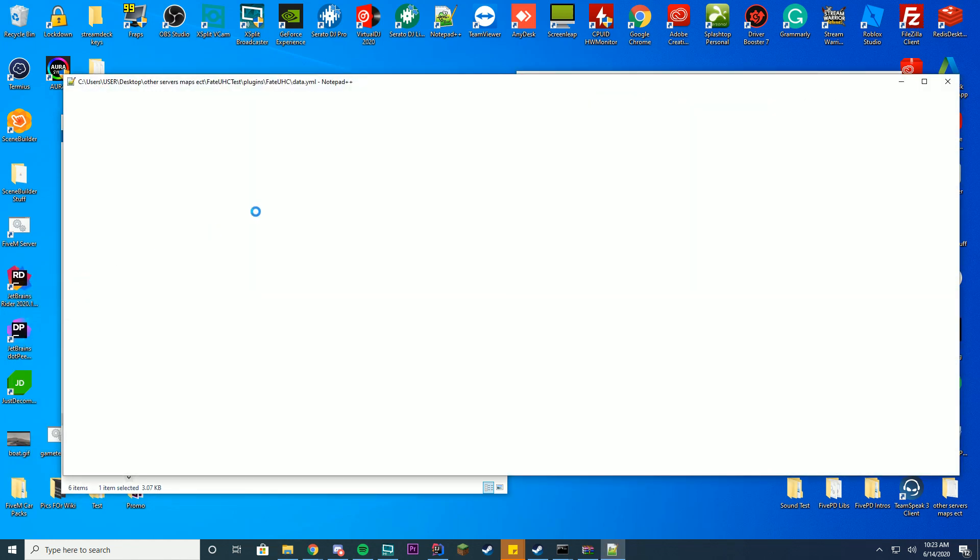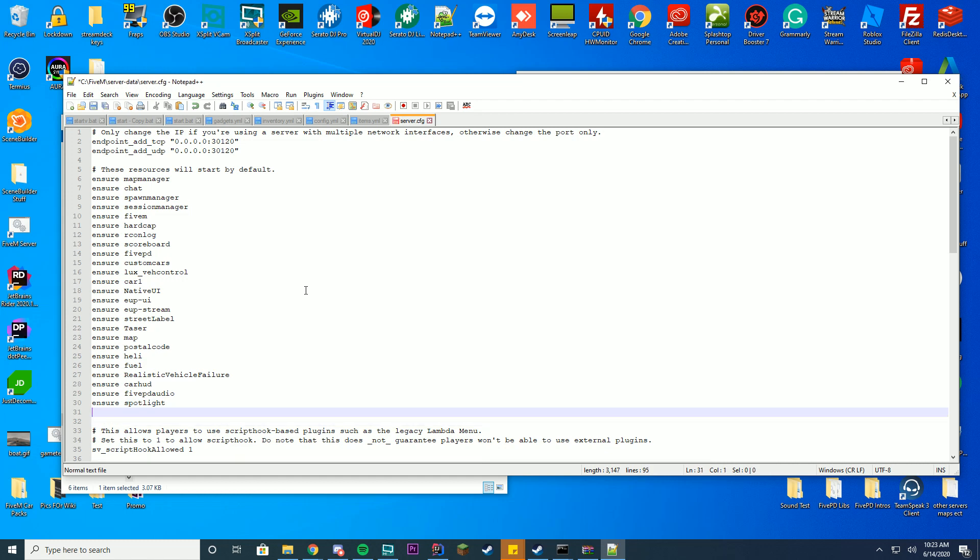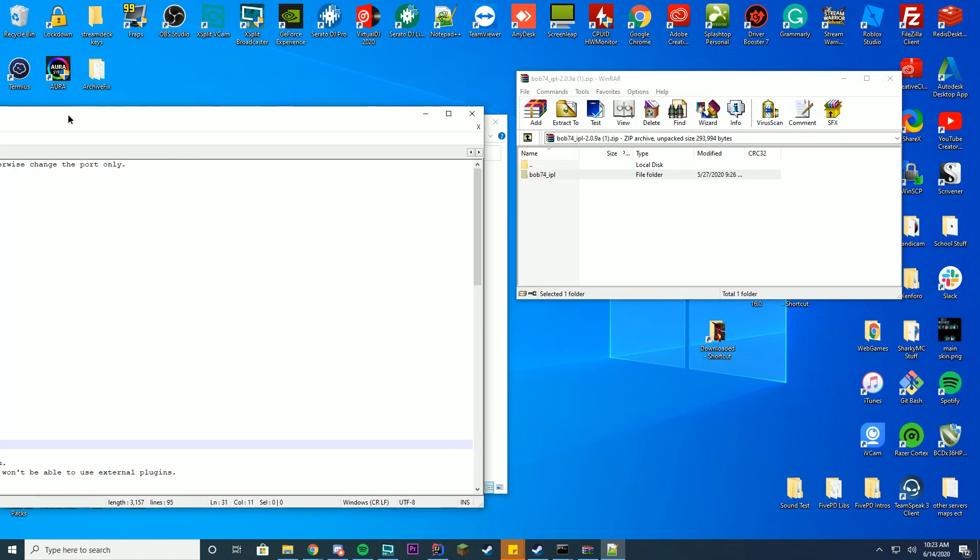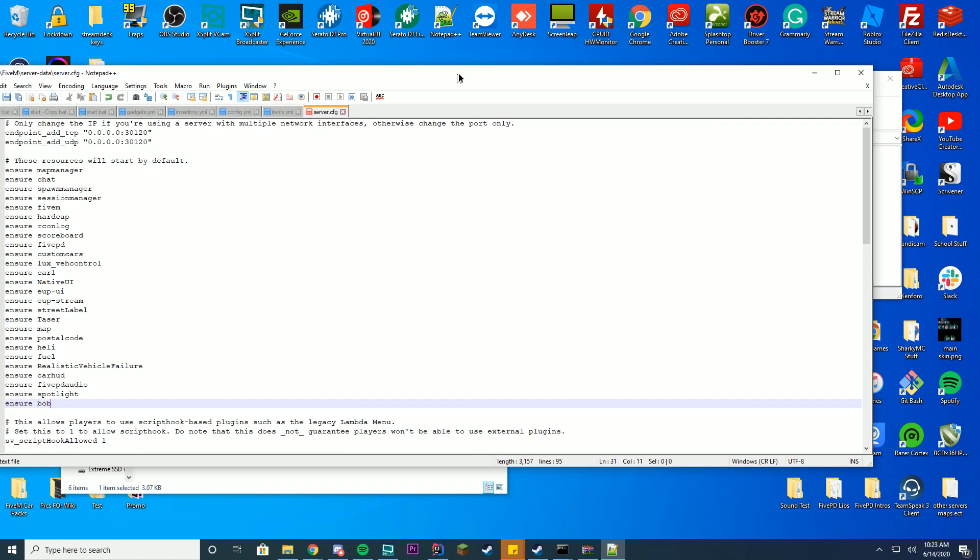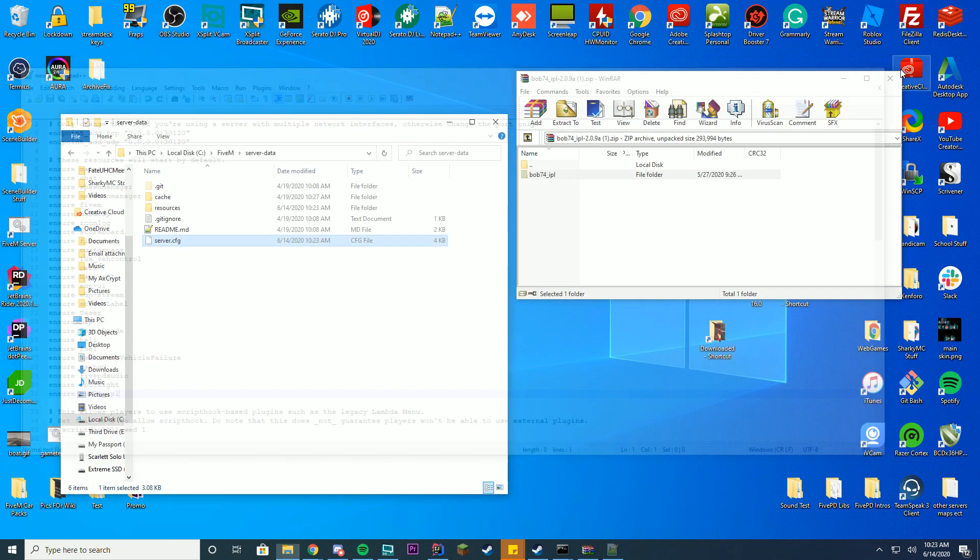Go back to your server data, server.cfg file, edit it with Notepad++ and then just add ensure or start depending on what you use. You just want to make sure it's exact, it's bob74_IPL. Go ahead and save and close.